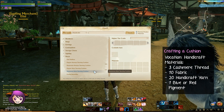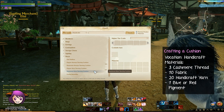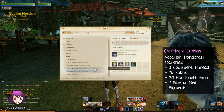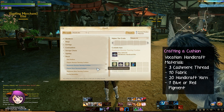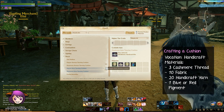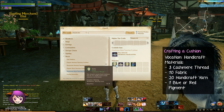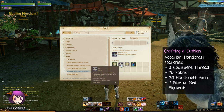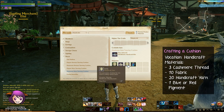Since I want to learn the Nuian language, I'm going to make the Nuian tutoring cushion. The mats are essentially the same, except you need red pigment for female tutors and blue pigment for male tutors. So we'll need 3 cashmere thread, 10 fabric, 20 handicraft yarns, and the pigment.